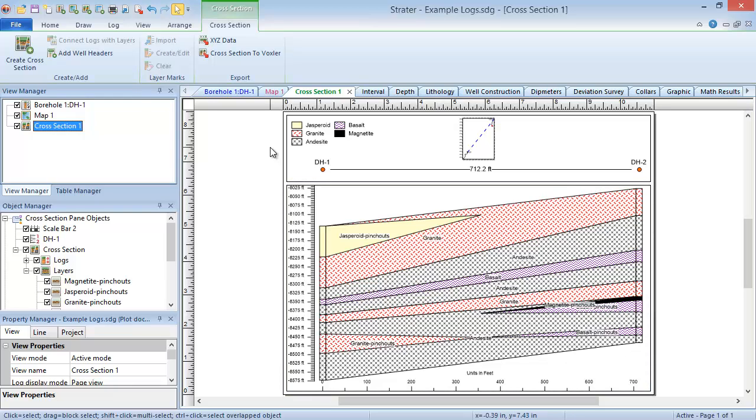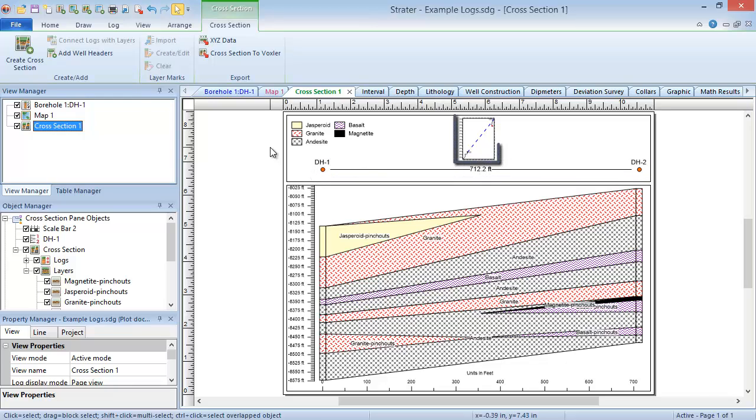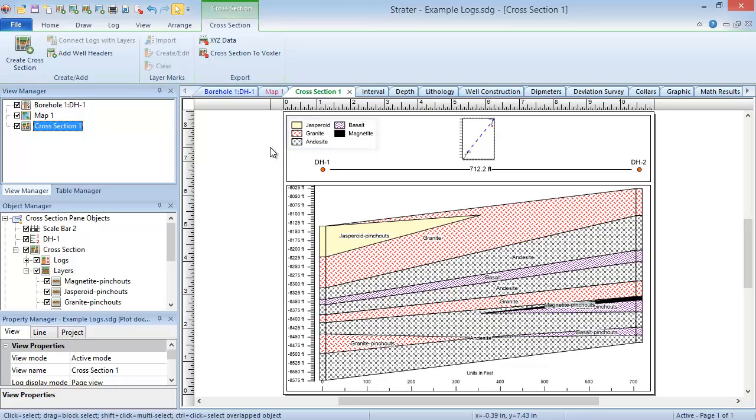For a cross-section view, the header and footer panes are likely to contain objects like well headers, map views, and legends. The cross-section pane contains the cross-section, as well as overlaying logs and drawn objects.